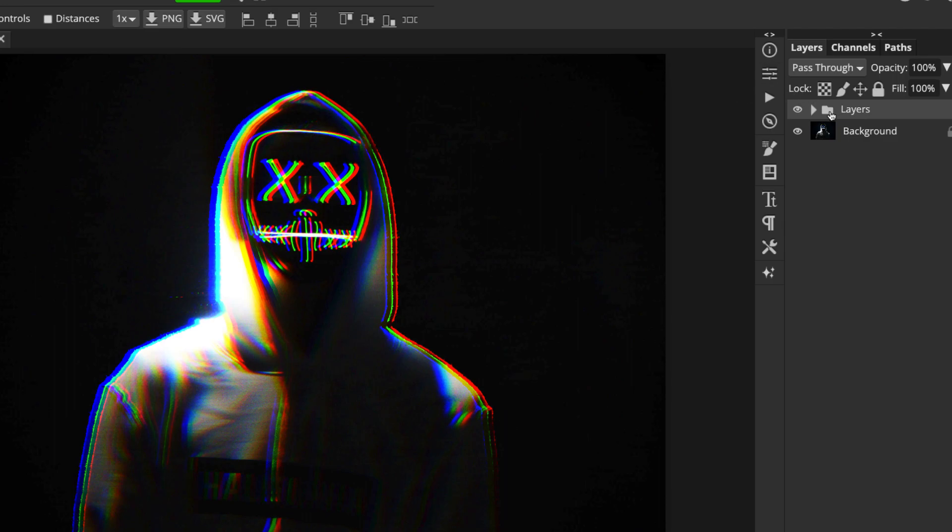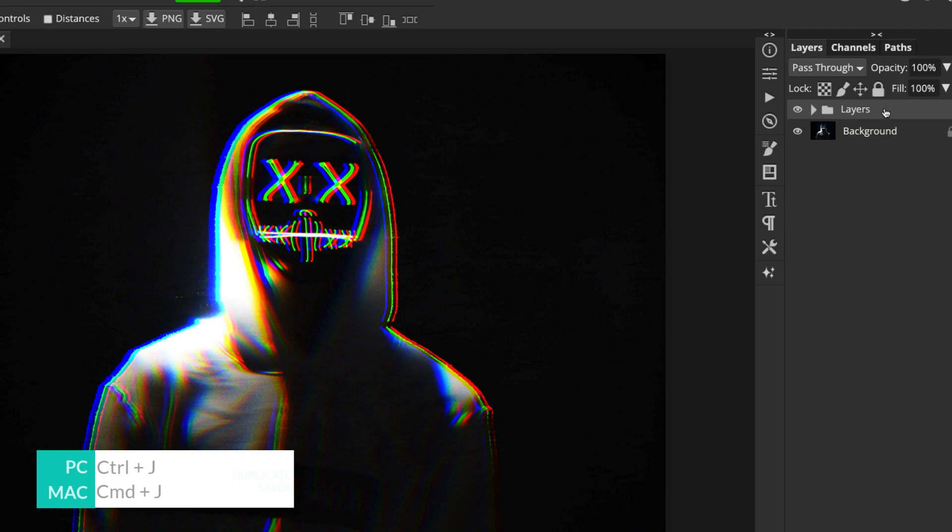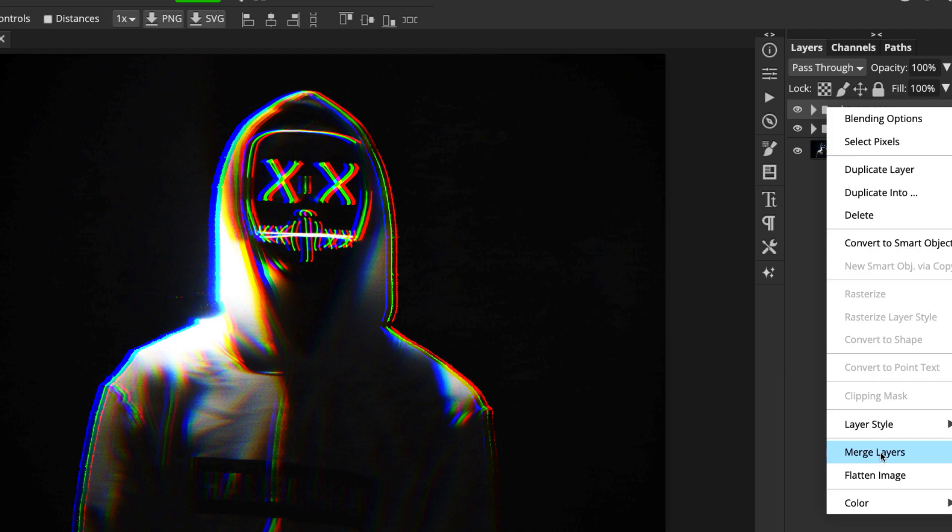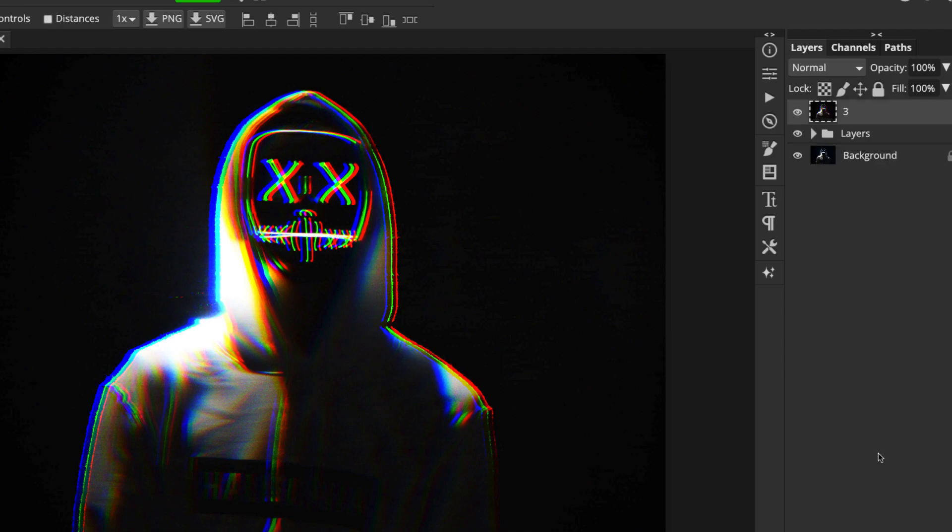Now what we need to do is create a duplicate of this, but as one flattened pixel layer. And there are a few ways of doing this, but at this stage, it's probably easier to just make a duplicate of that layers group we've just created. And then we can just go merge layers. OK, so now we've got our merge layer. I'm just going to call it merge just so we can keep track. So this is the layer that we're now going to start creating the second stage of the glitch effect on.